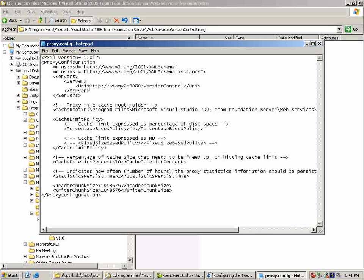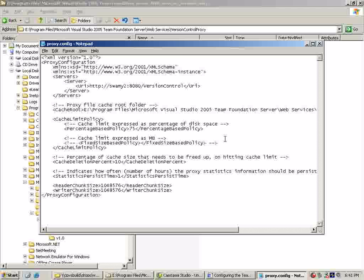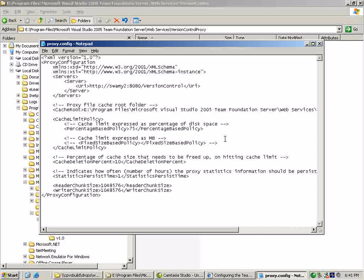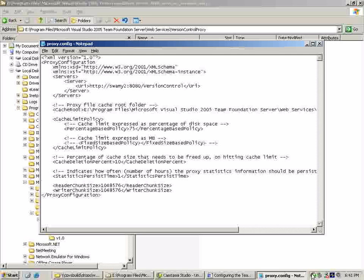Once the administrator has completed this step, they can go ahead and send an email to their team saying the proxy has been configured, go ahead and change your client settings to use the proxy. We will take a look at that as a next step - how the clients can point to this proxy.